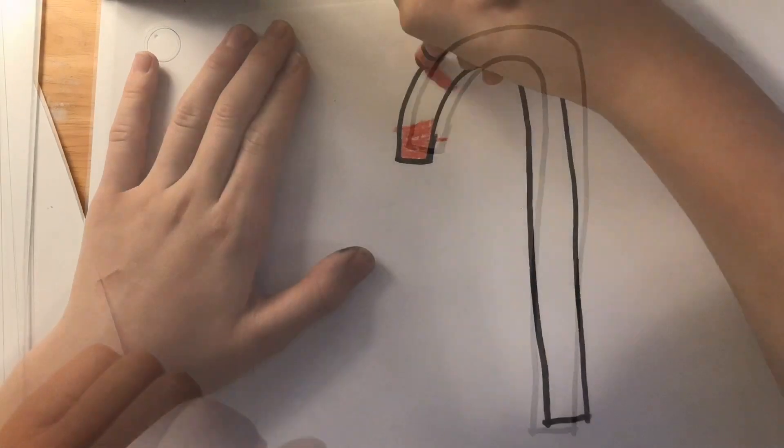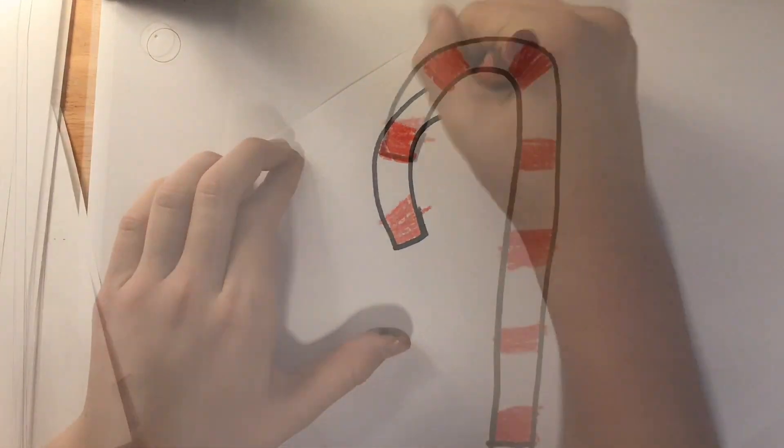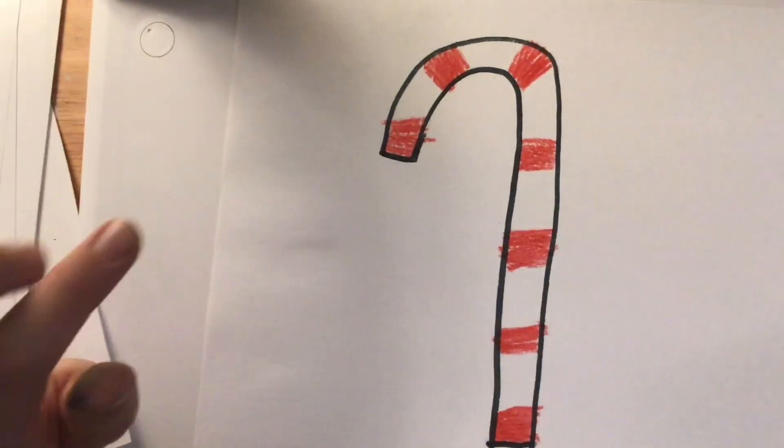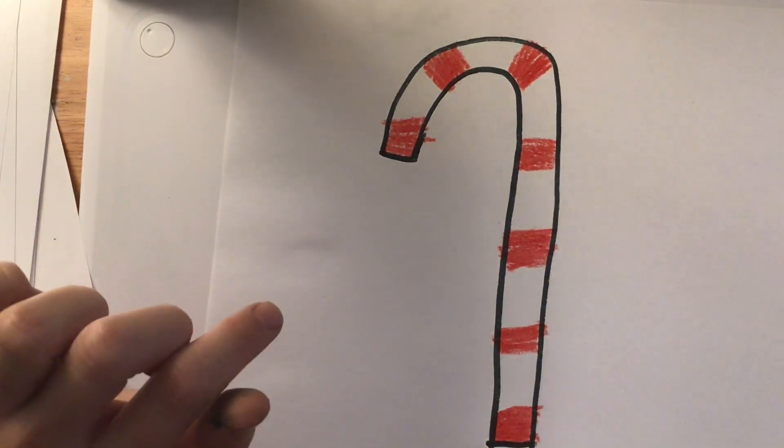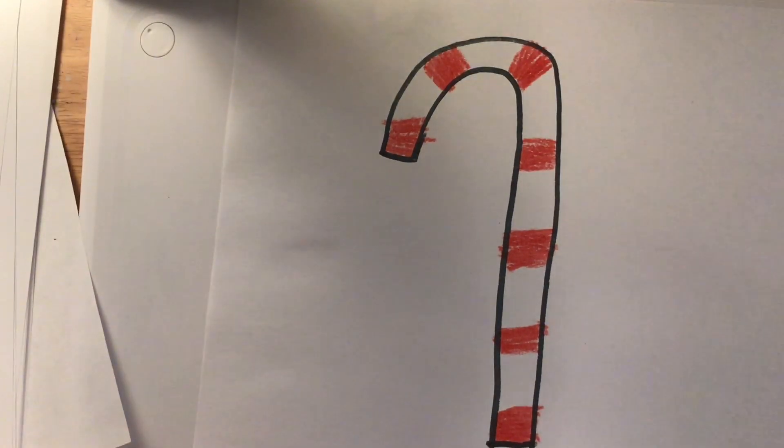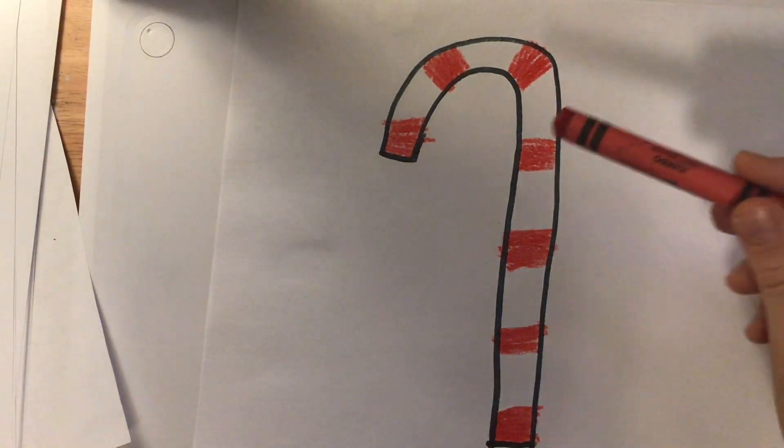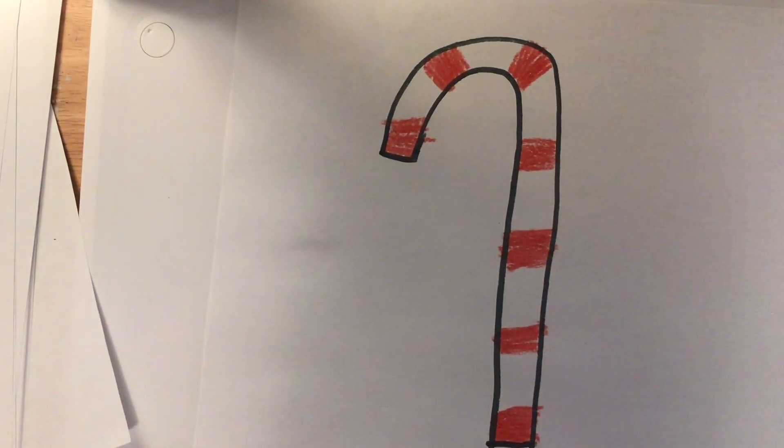Now, it is time to color. Guys, I made a mistake. We are also going to use red and green to color today.